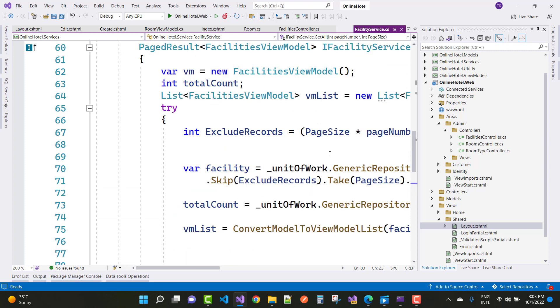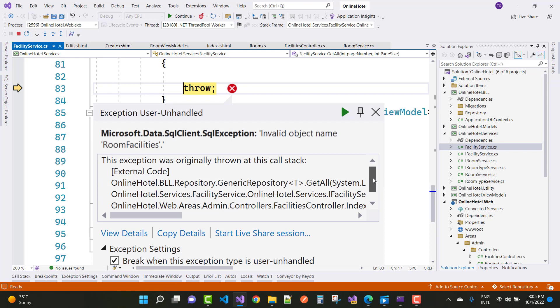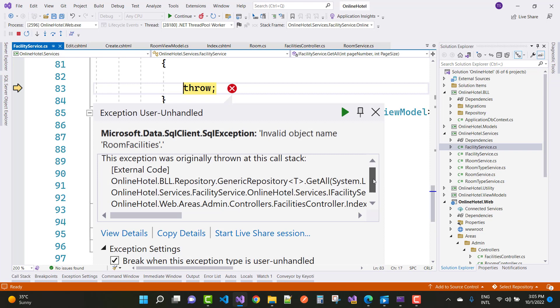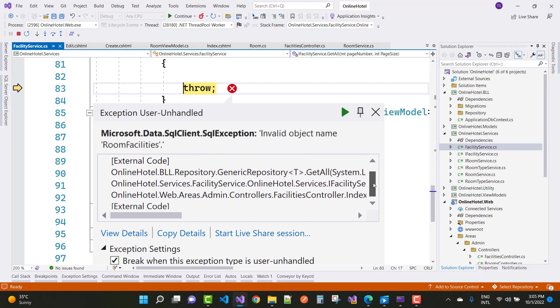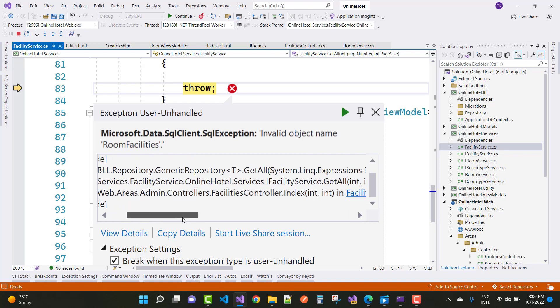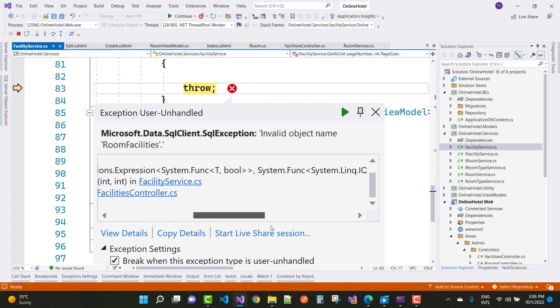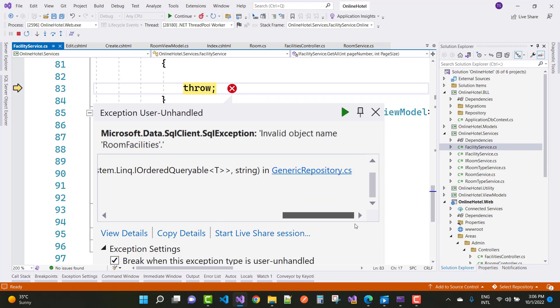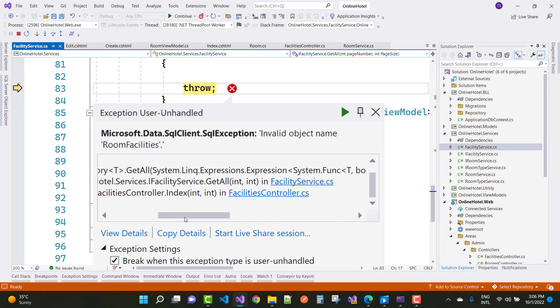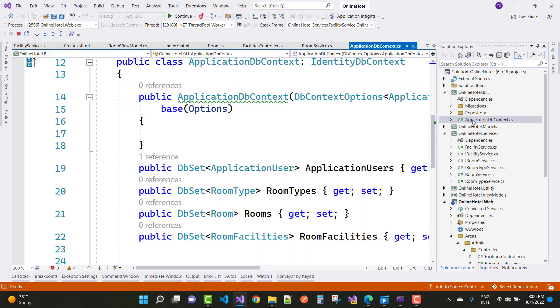So again, you have to check what is the object actually? Object is an entity that is stored by your application DB context class in the database table in the form of the database table. You can see that invalid object name, that is facility service, that is not used room facilities. And what is the room facilities?